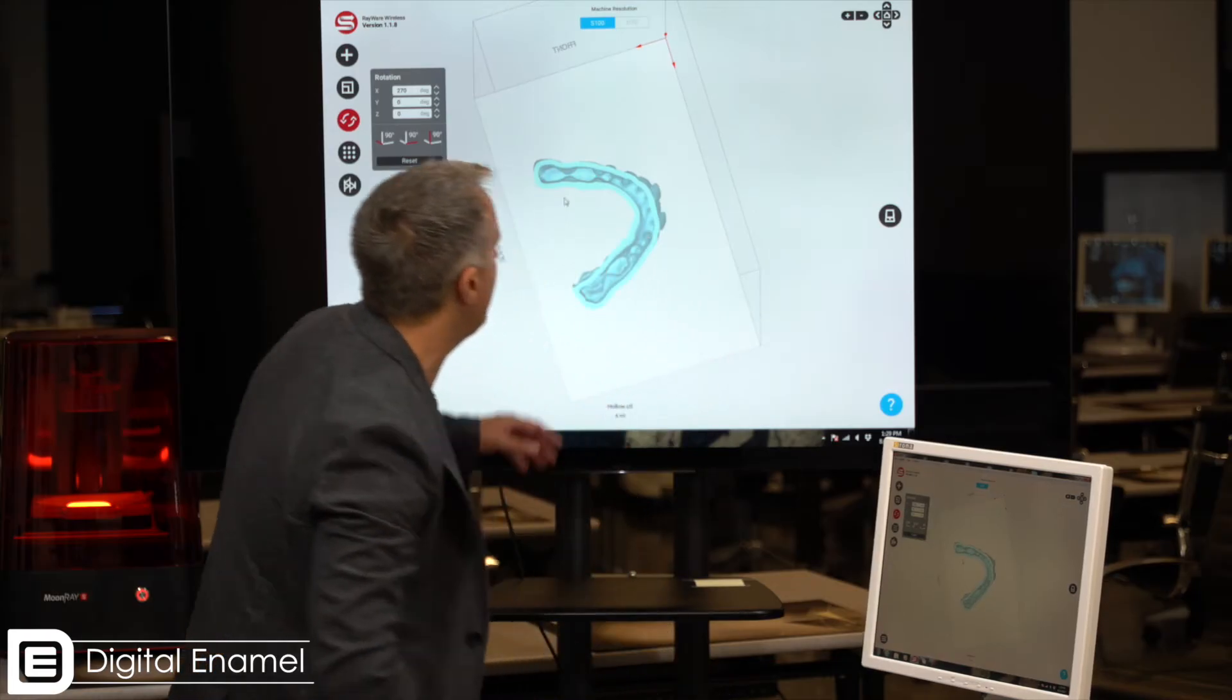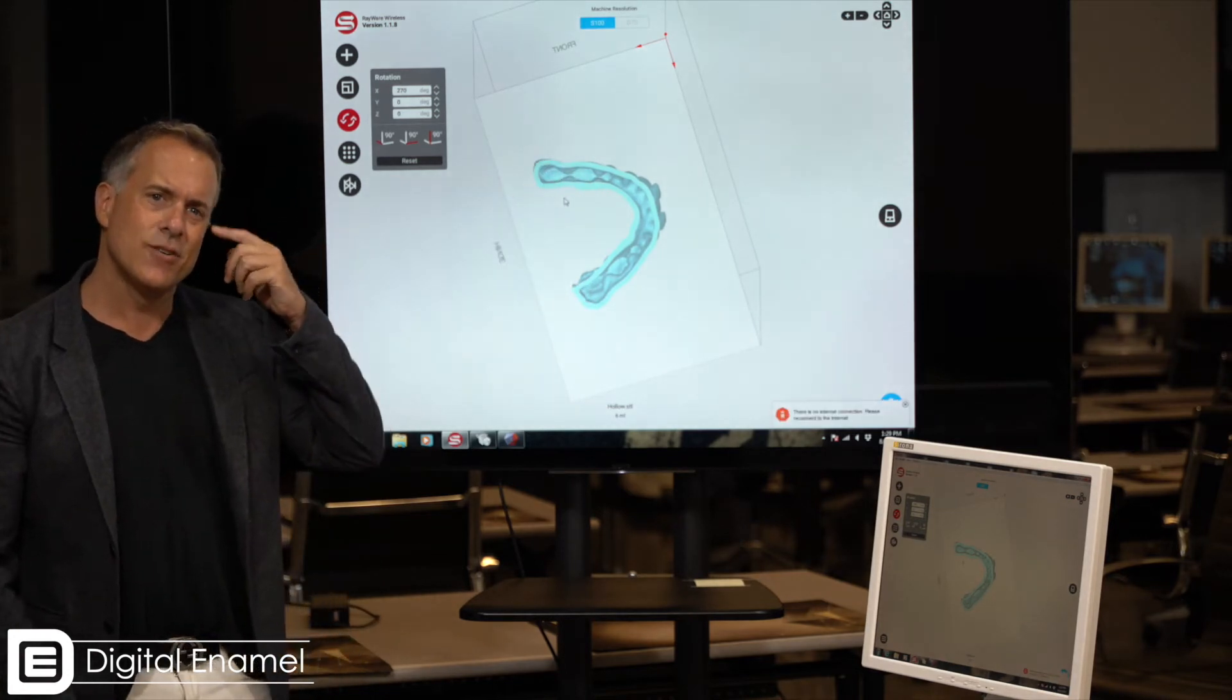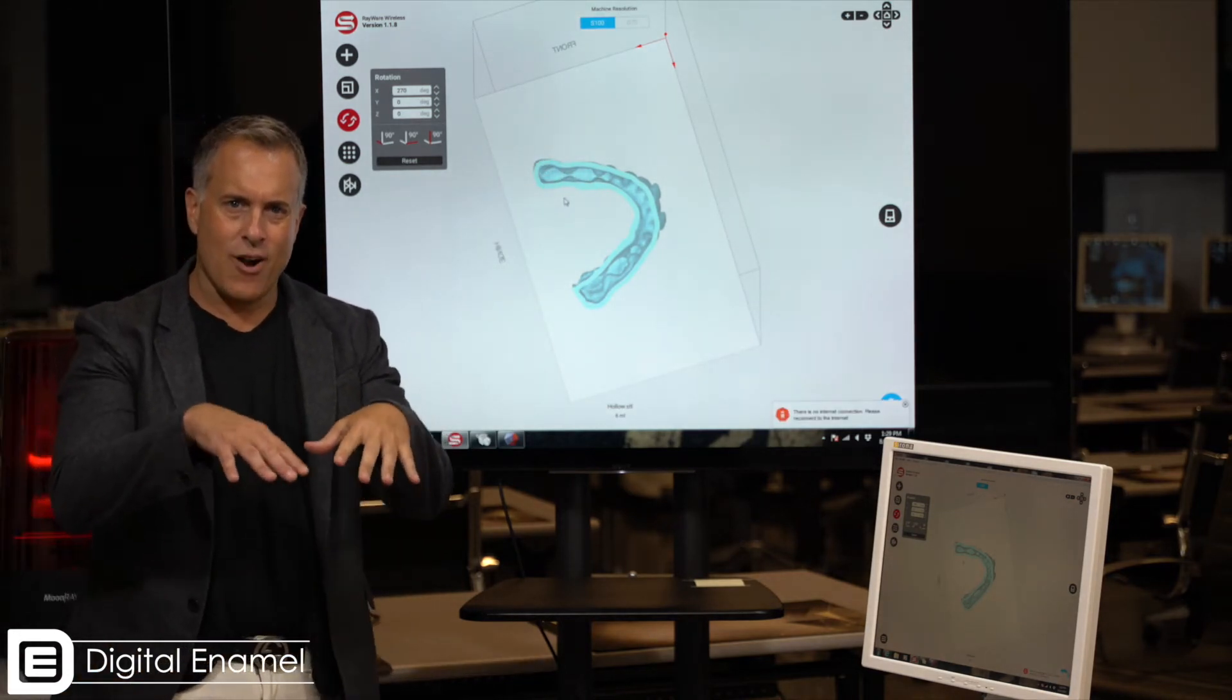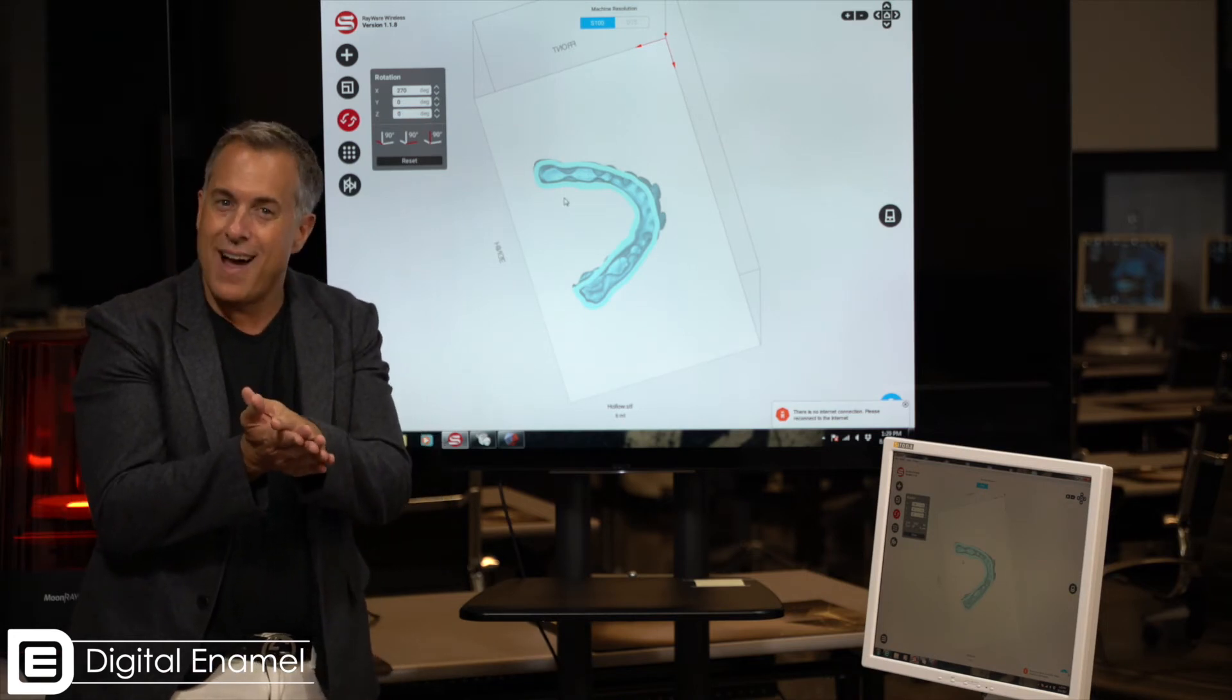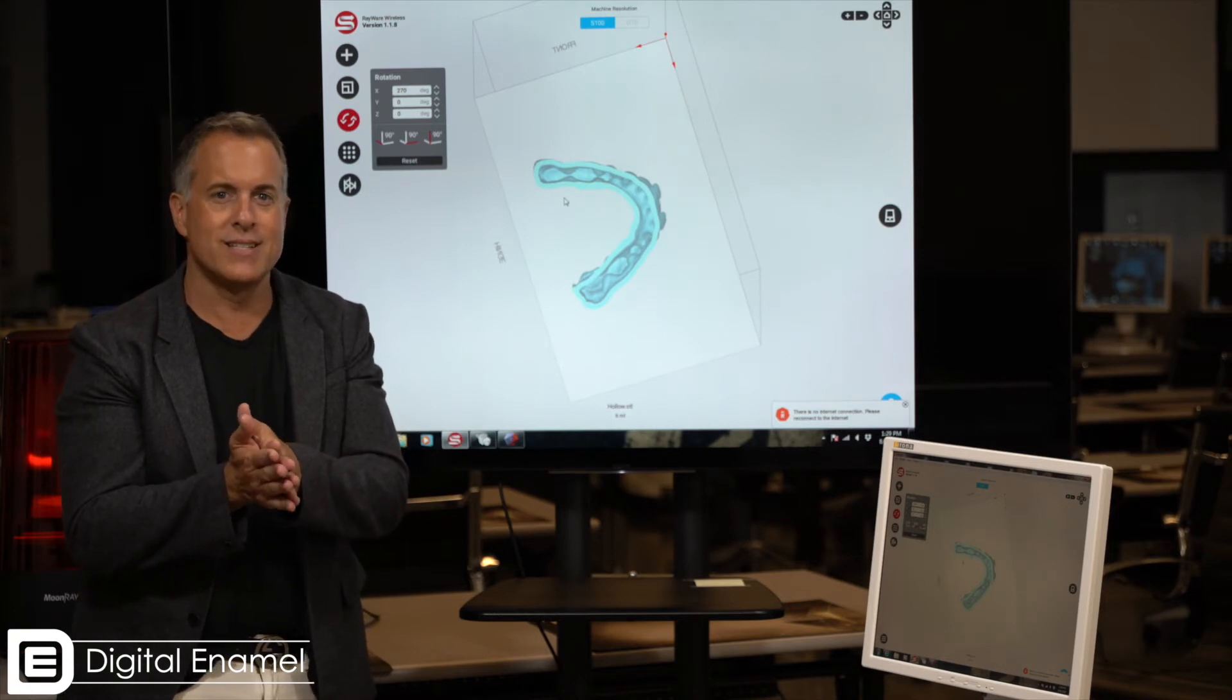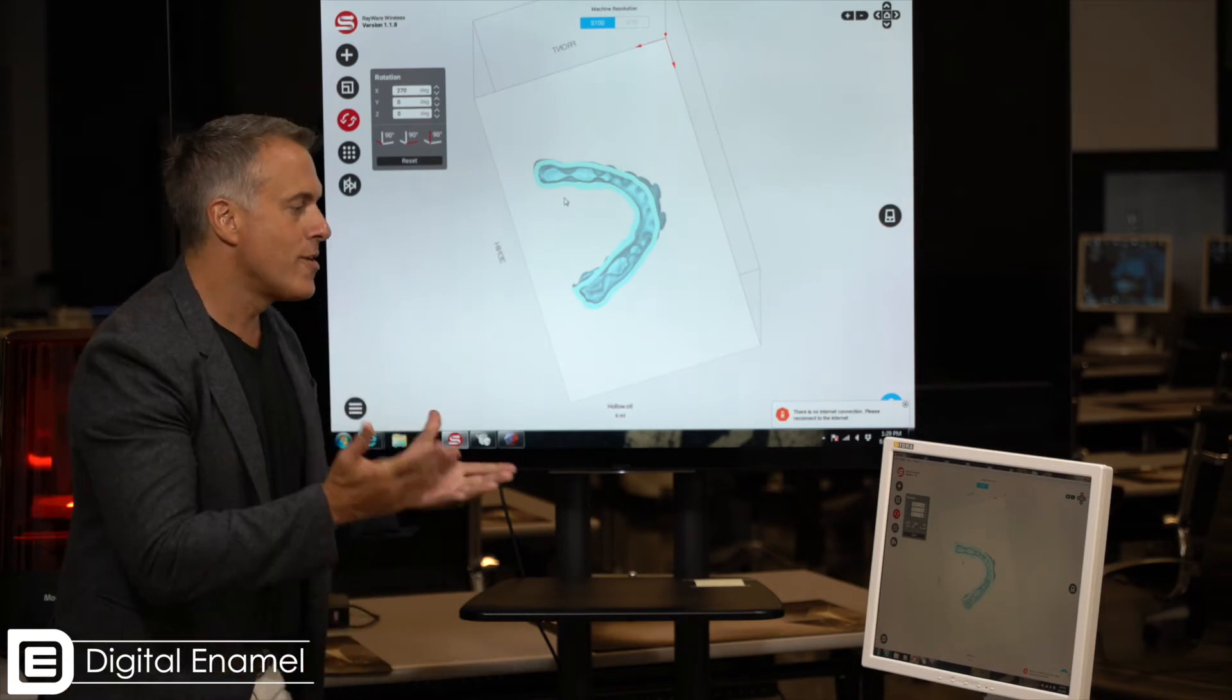Now you may notice that our model is here and it's flat on the base and you may think to yourself, well hang on a minute, we're printing on this build plate and if I print flat is that going to not make it hollow, is that going to trap some resin inside it? It won't, don't worry about it.